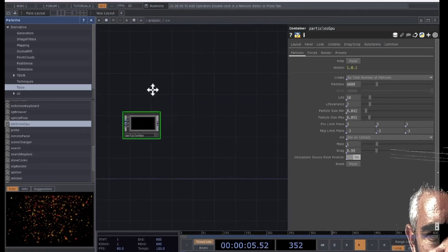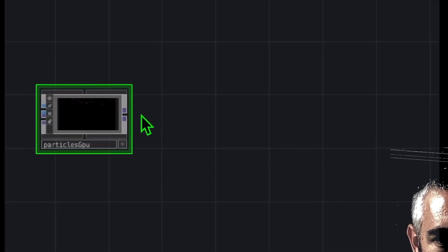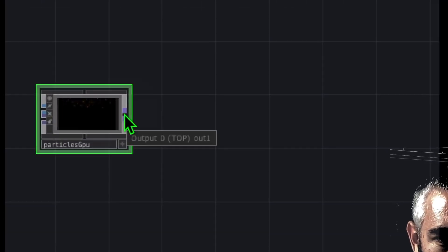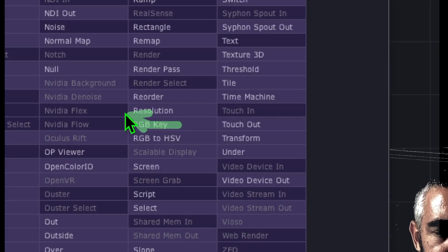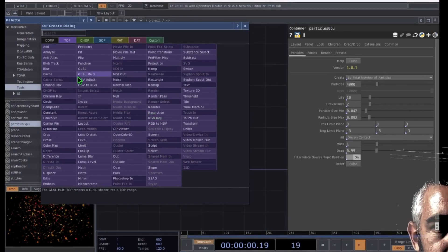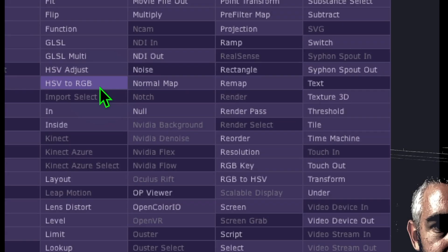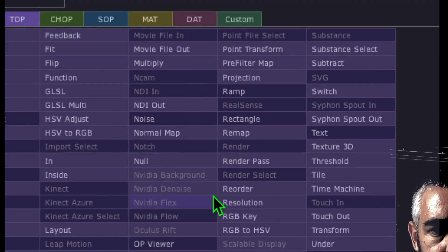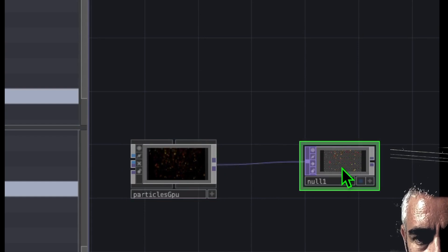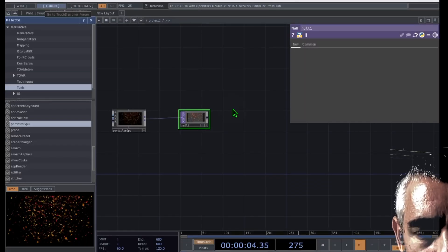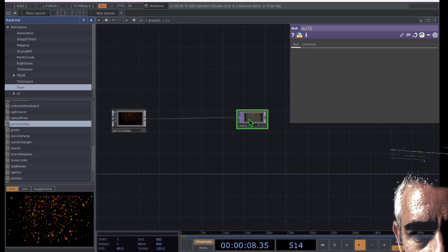From here, we just want to create a null operator. I'm going to hover over the two purple squares at the end of Particles GPU, right-click on those, and then go to null under top. I'm going to click on null and place that just to the right of Particles GPU. So we have our null operator placed, and I'm going to make a little bit more room between Particles and null.